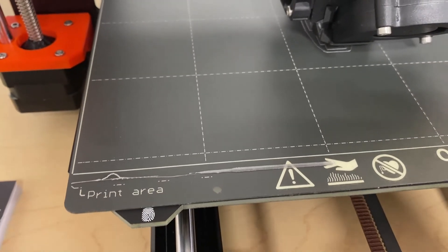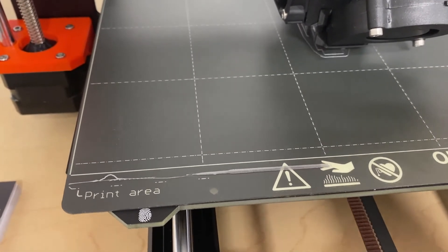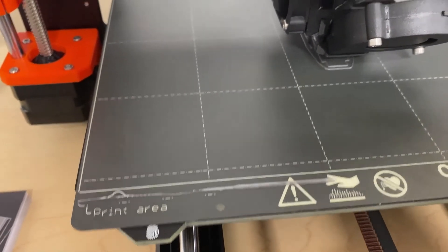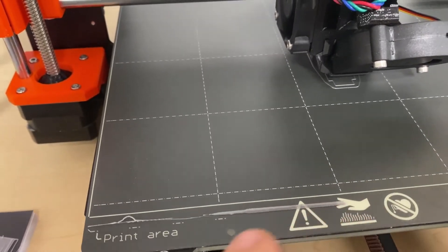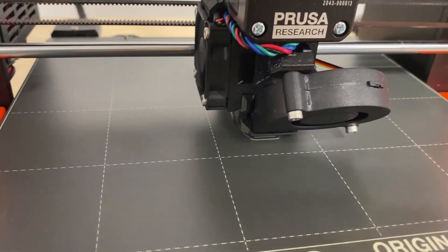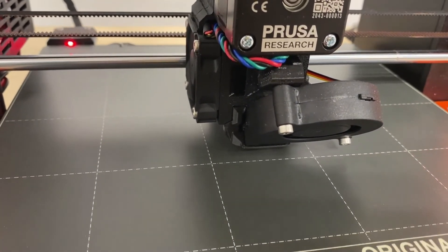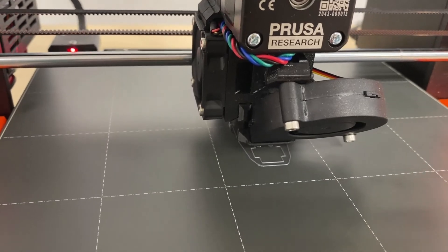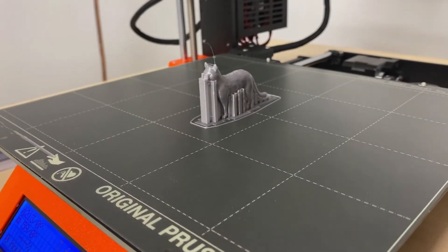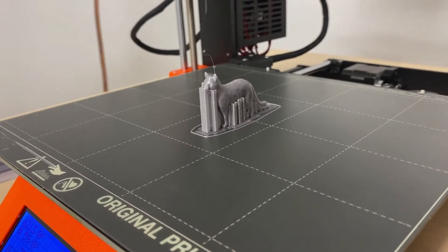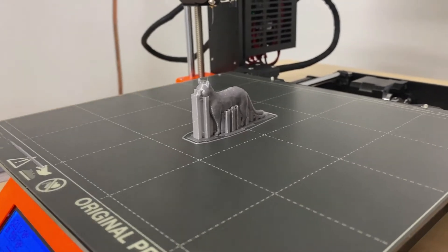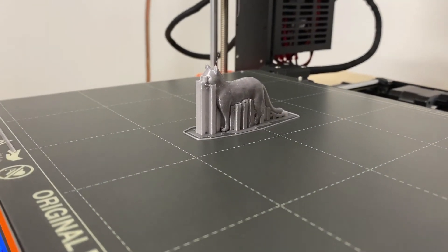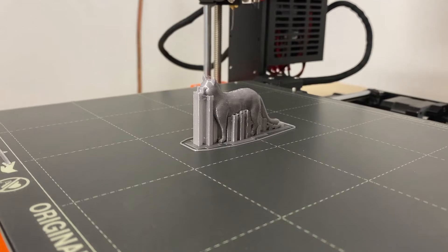When the 3D printer starts, you'll notice that it extrudes a practice strip to clean the nozzle right along the edge of the bed. Then your job will start. And here's your completed cat with supports around the belly and face and tail. Those will easily be able to be removed once the cat is removed from the build plate.